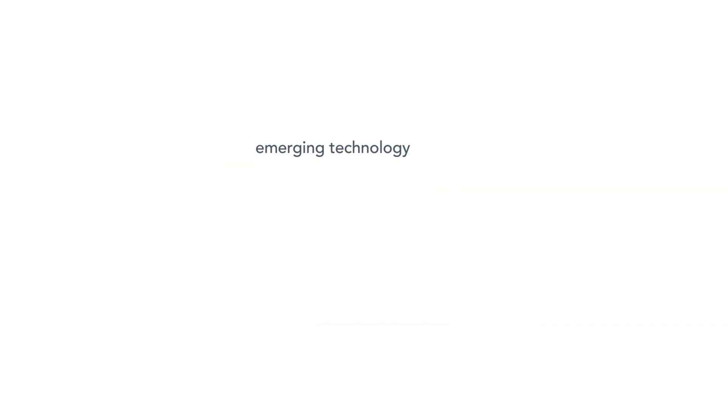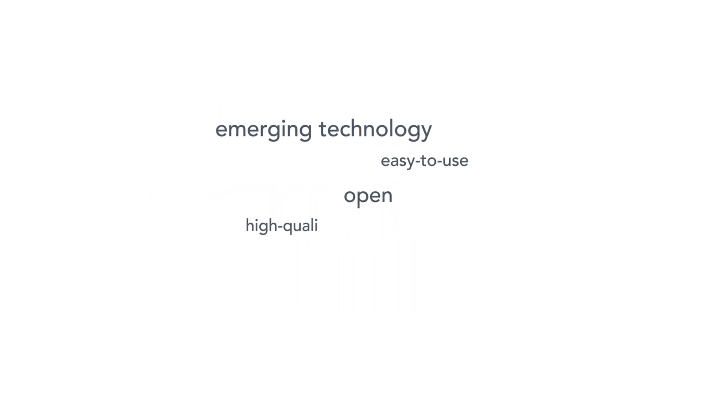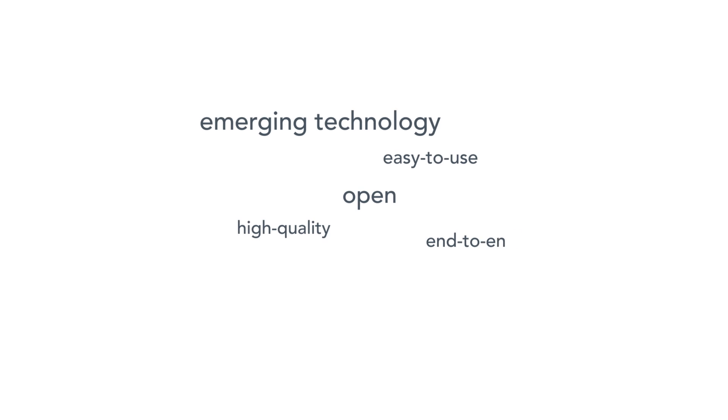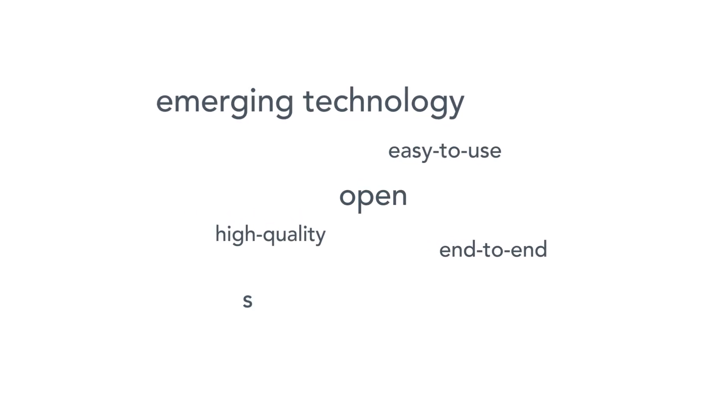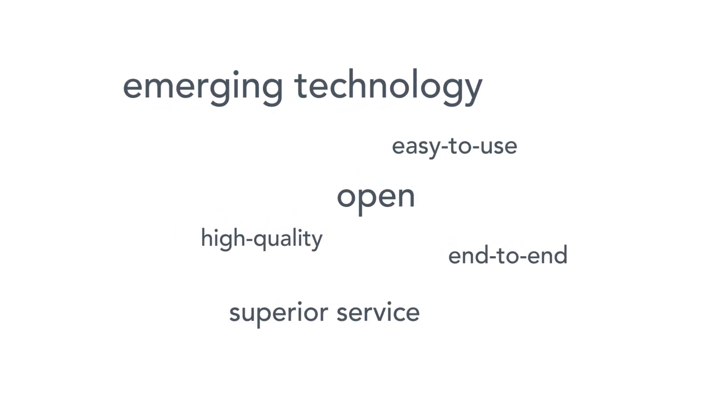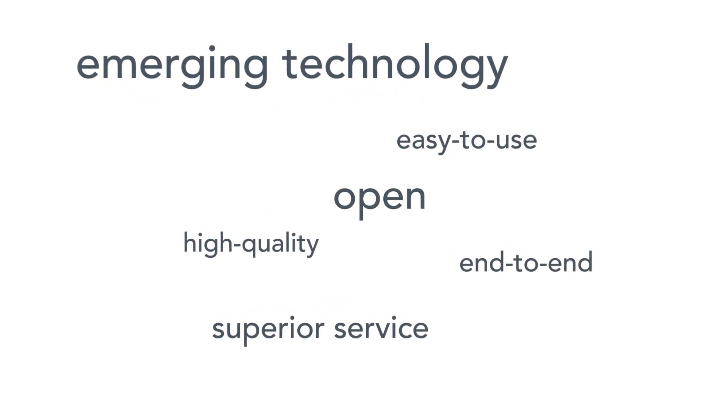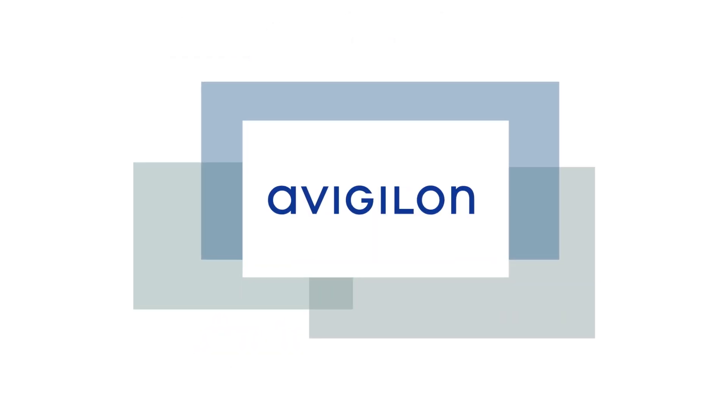Avigilon harnesses emerging technology to create easy-to-use, open, high-quality, end-to-end security solutions backed by superior service and support. That's the Avigilon difference.